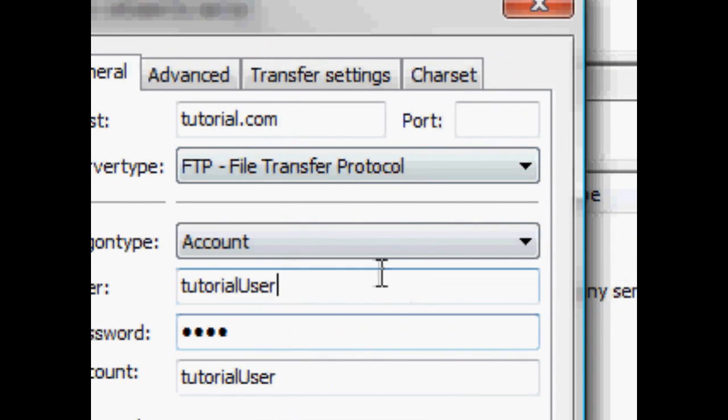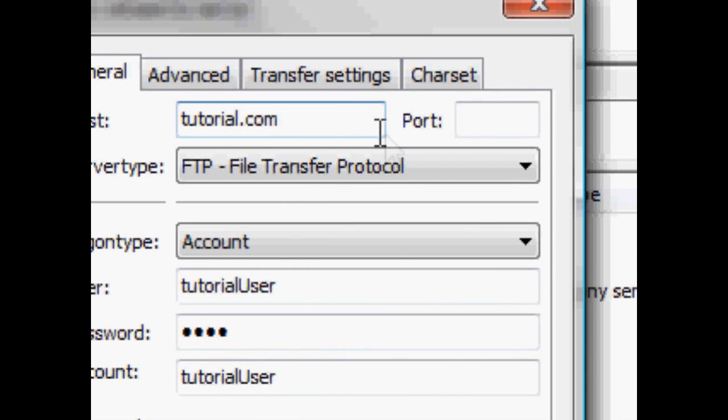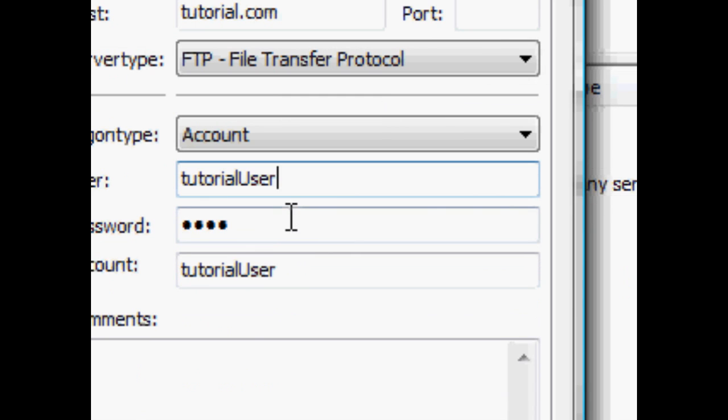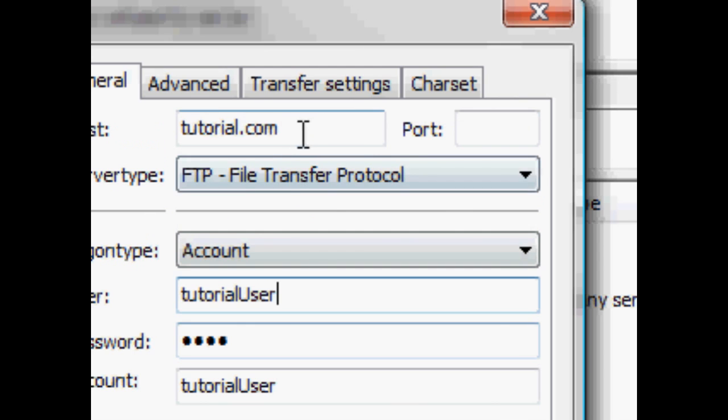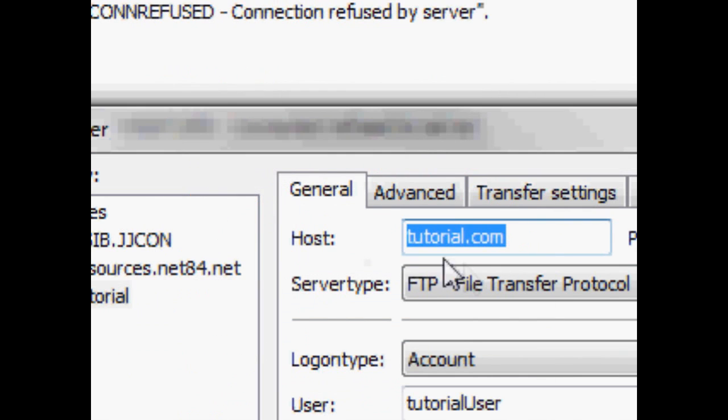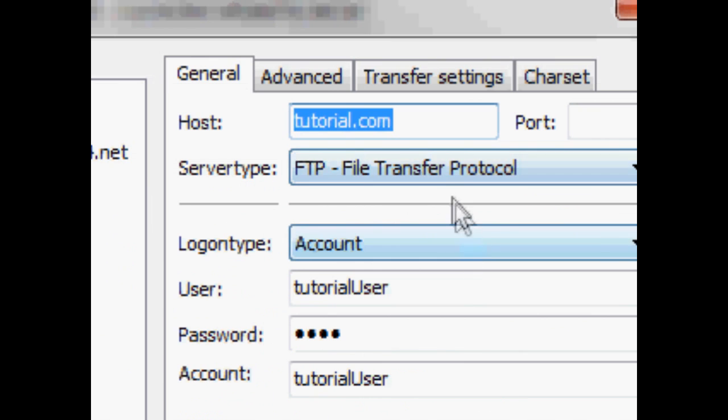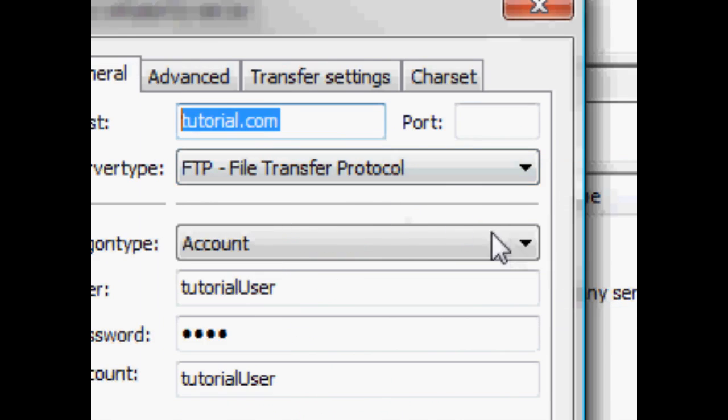So, a port is like a tunnel into somewhere, and a default port or tunnel, if you will, into the host via FTP is 21.